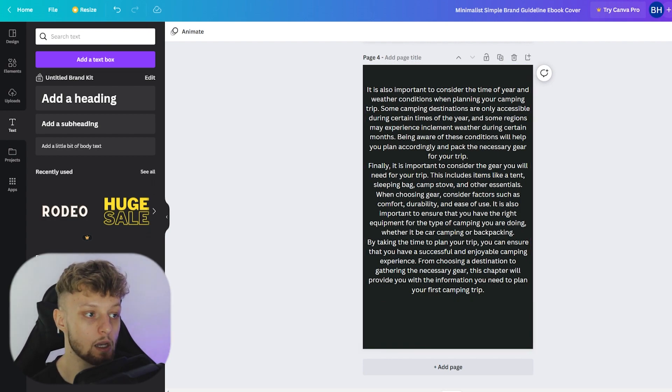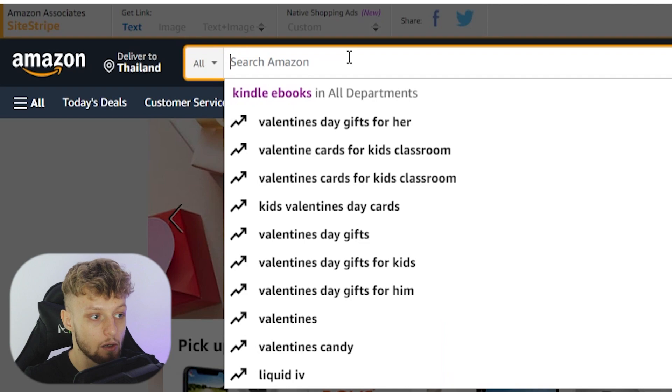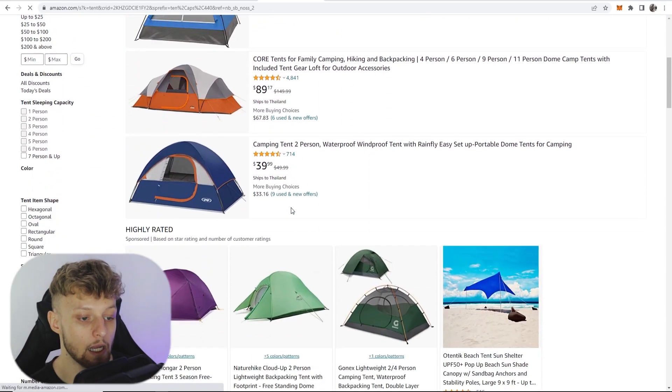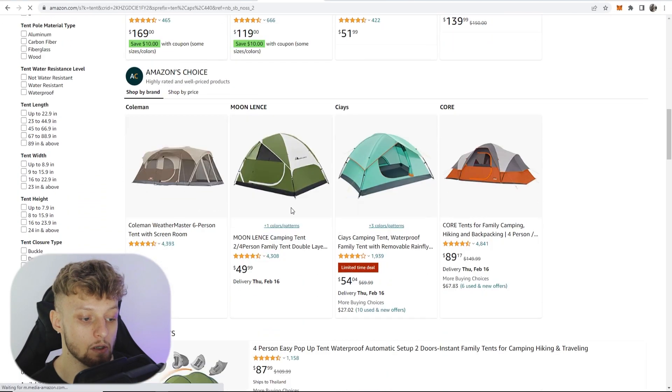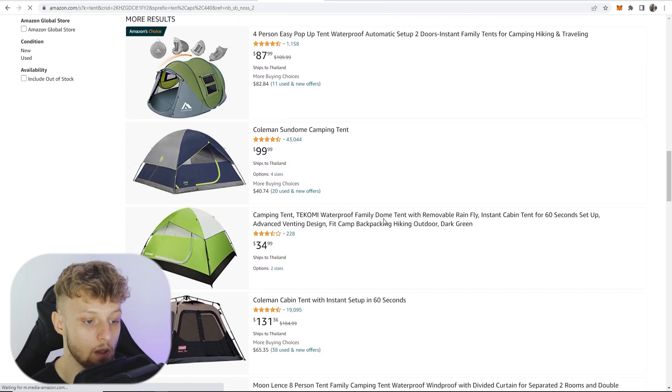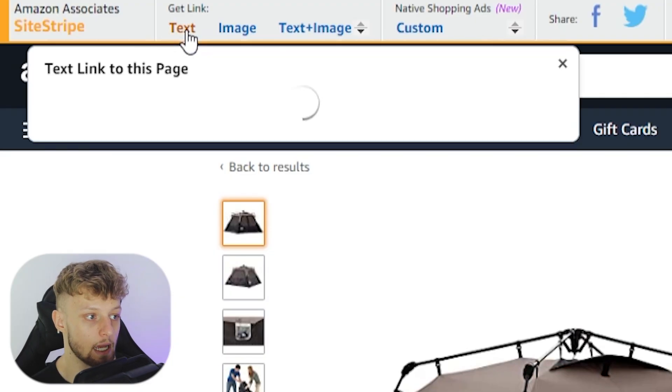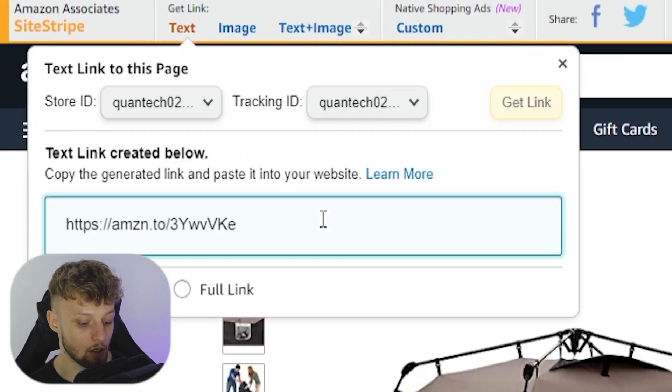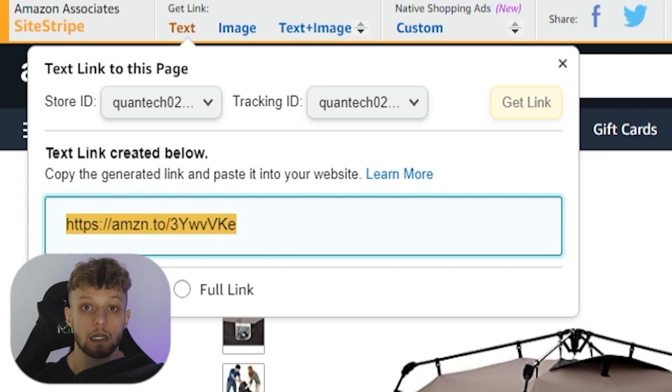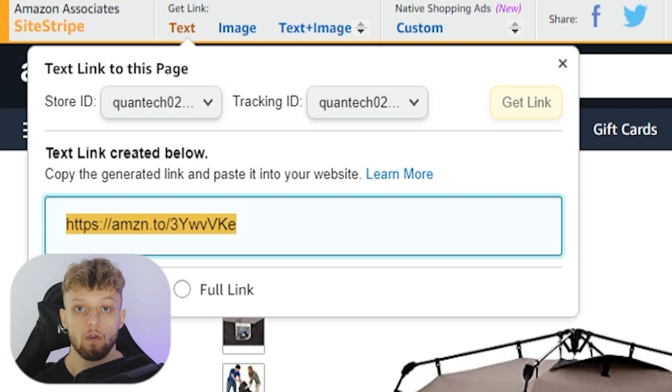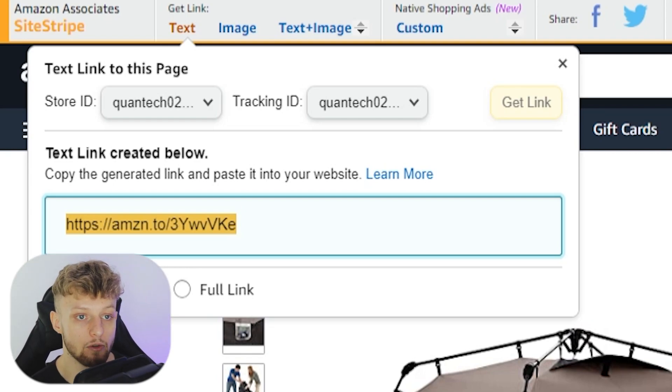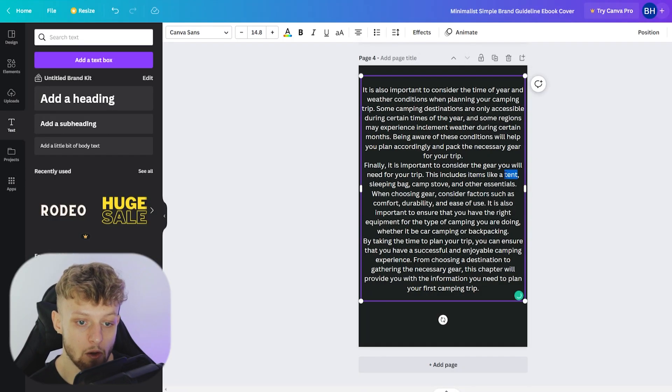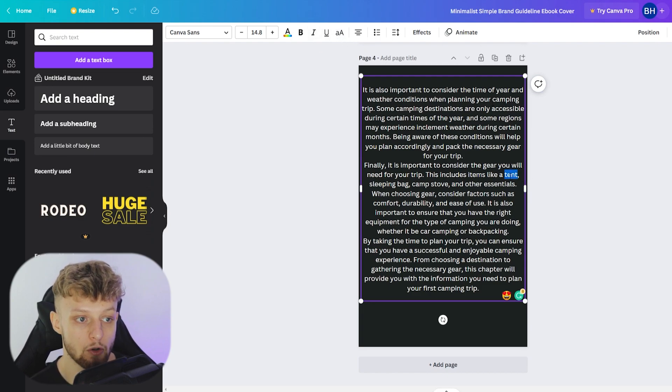So now what we can do is we can go to amazon.com. We can search for tent. Okay, so I'm going to promote a tent which is a bit more pricey so we get a good commission. I'll just run with this one here, this instant setup tent. So we can go here to get link and then text. Then you can copy your Amazon affiliate link to this product. And remember, if someone buys after clicking on your link or anything on Amazon within 24 hours, you're going to earn commissions for that sale.